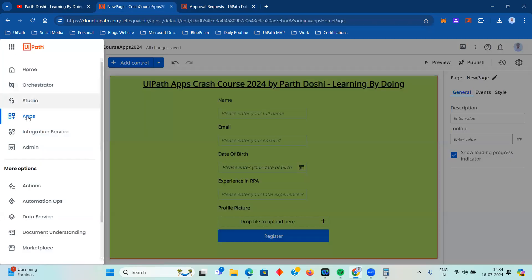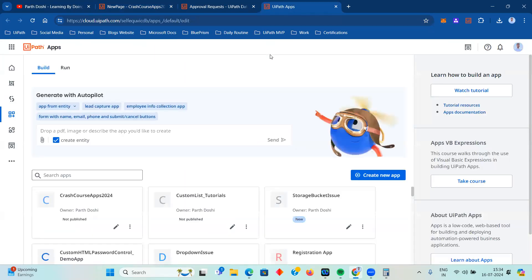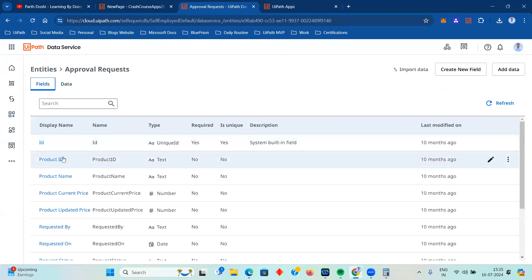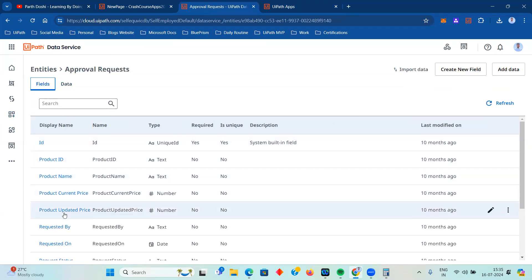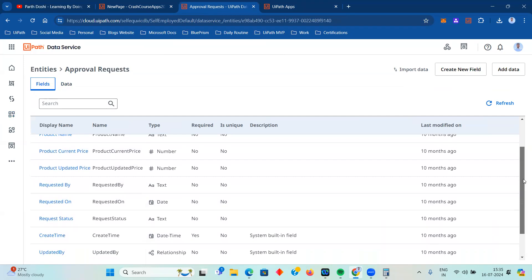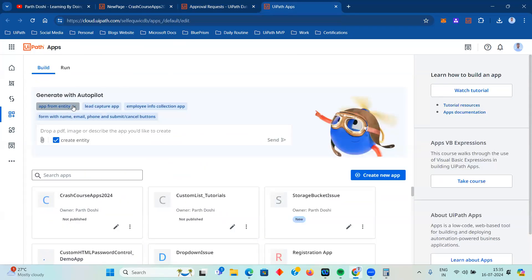Before we go further, let's look at one very interesting feature: UiPath Apps Autopilot. I'm going to show you how to use the Autopilot feature and how amazing it is. When you navigate to UiPath Apps and go to Build, you have an option 'Generate with Autopilot'. I have an option 'App from Entity'. I have an entity called 'Approval Request' that has product ID, product name, product current price, updated price, requested by, requested on, and requested status.